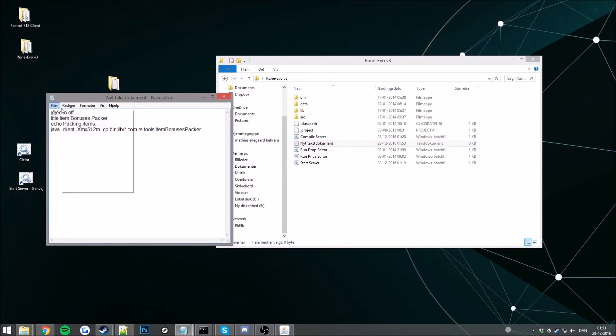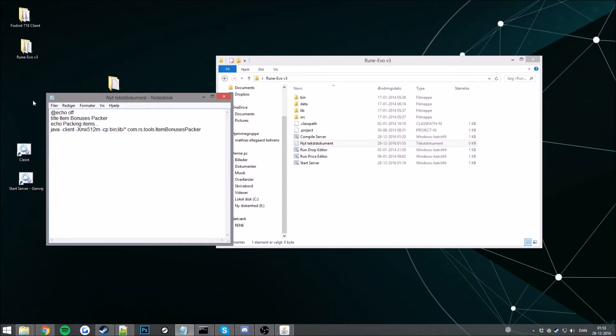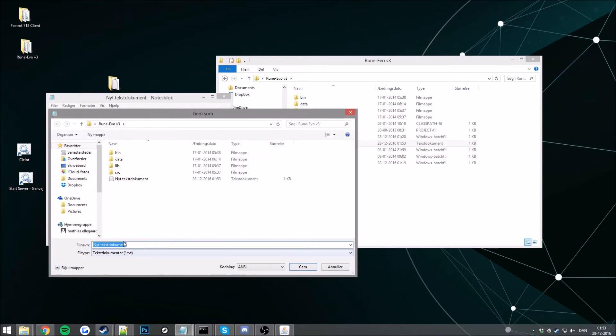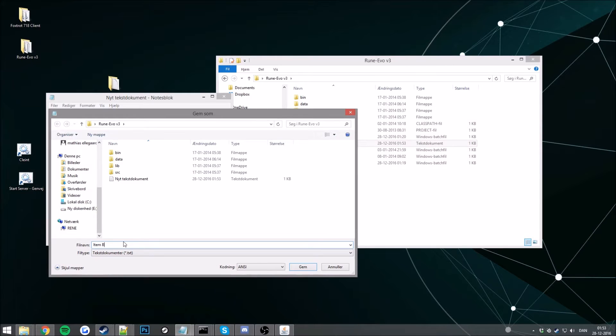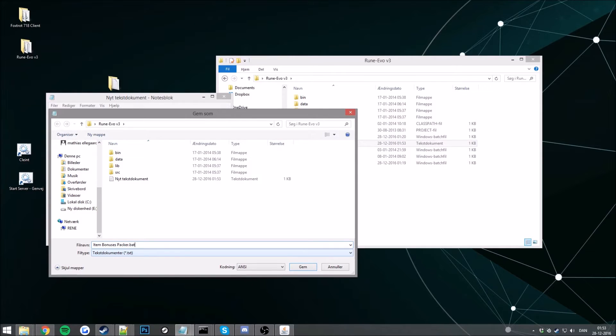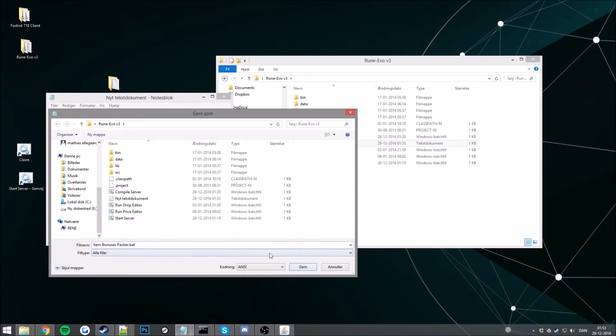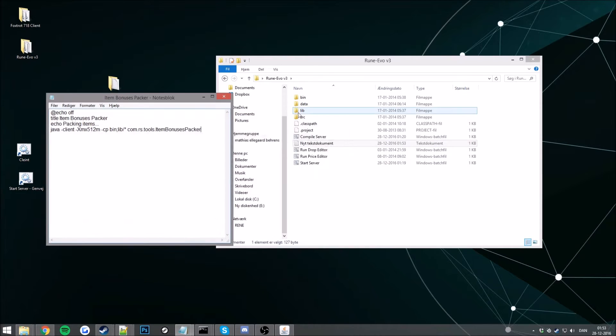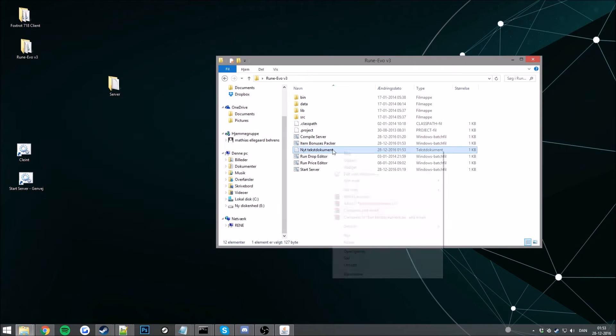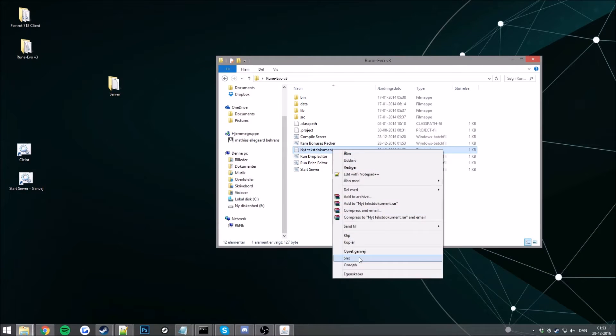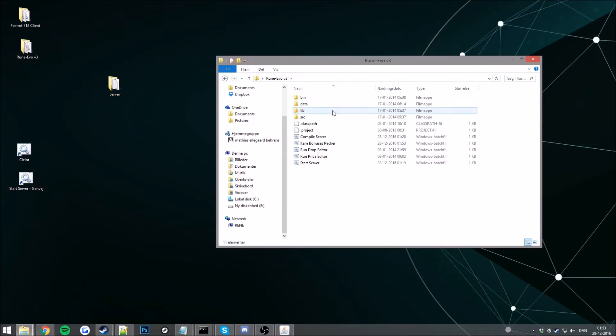I'm going to save this. Oh, save as item bonuses packer dot bat and to all files. There we go. There we go, remove this one.